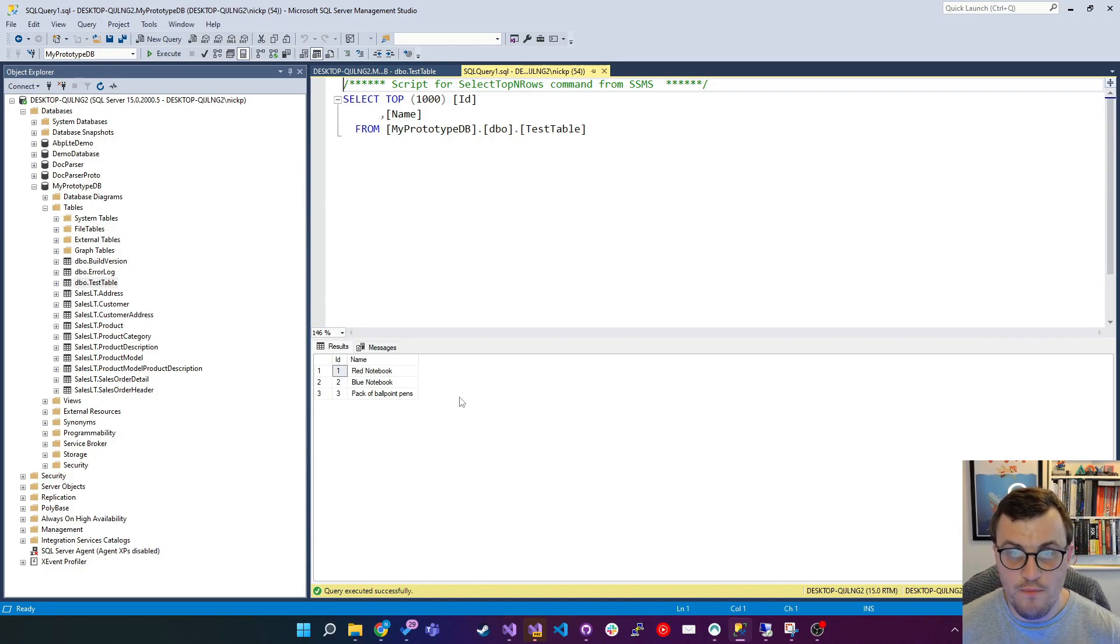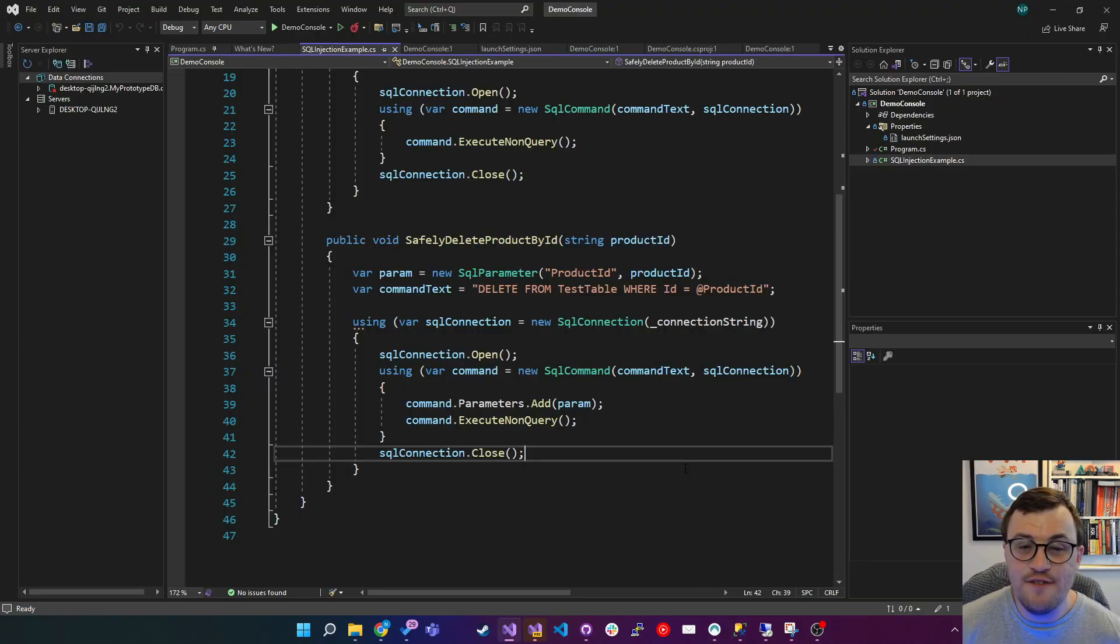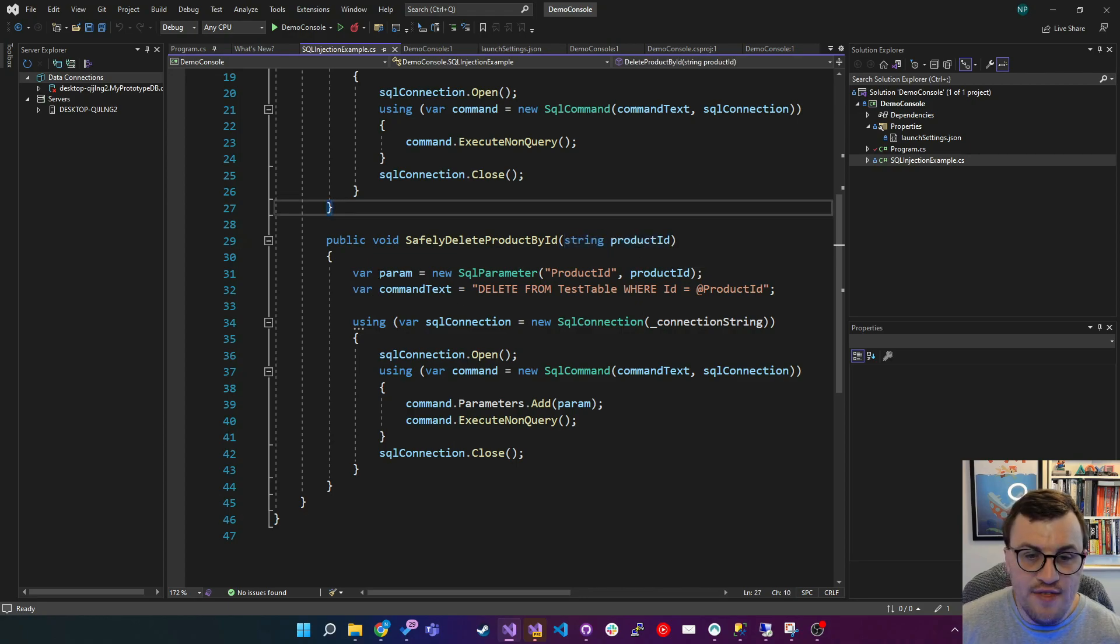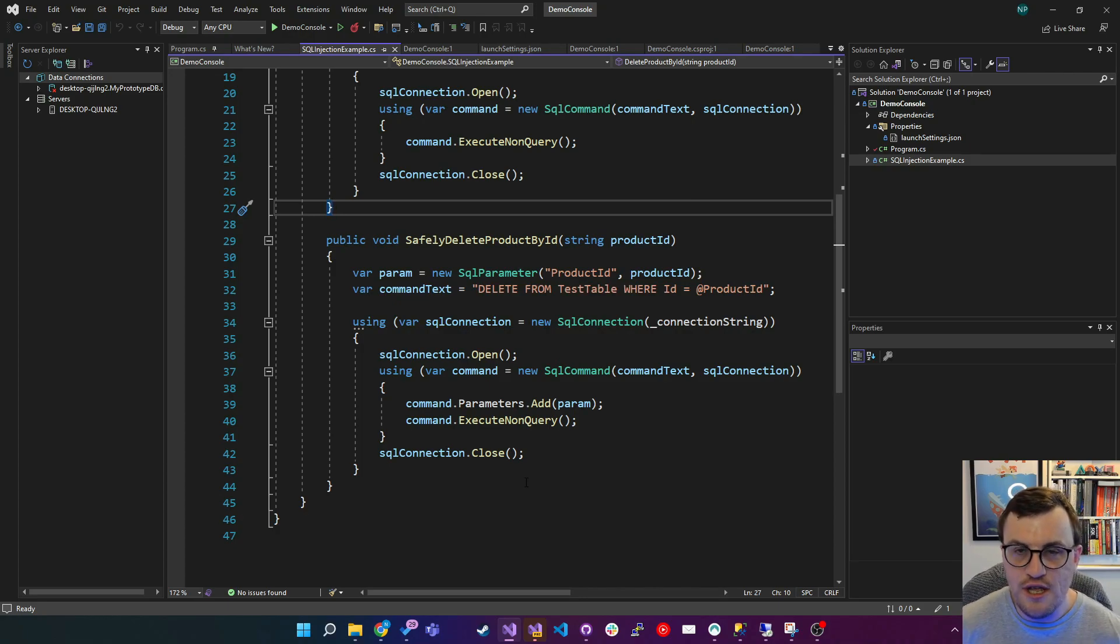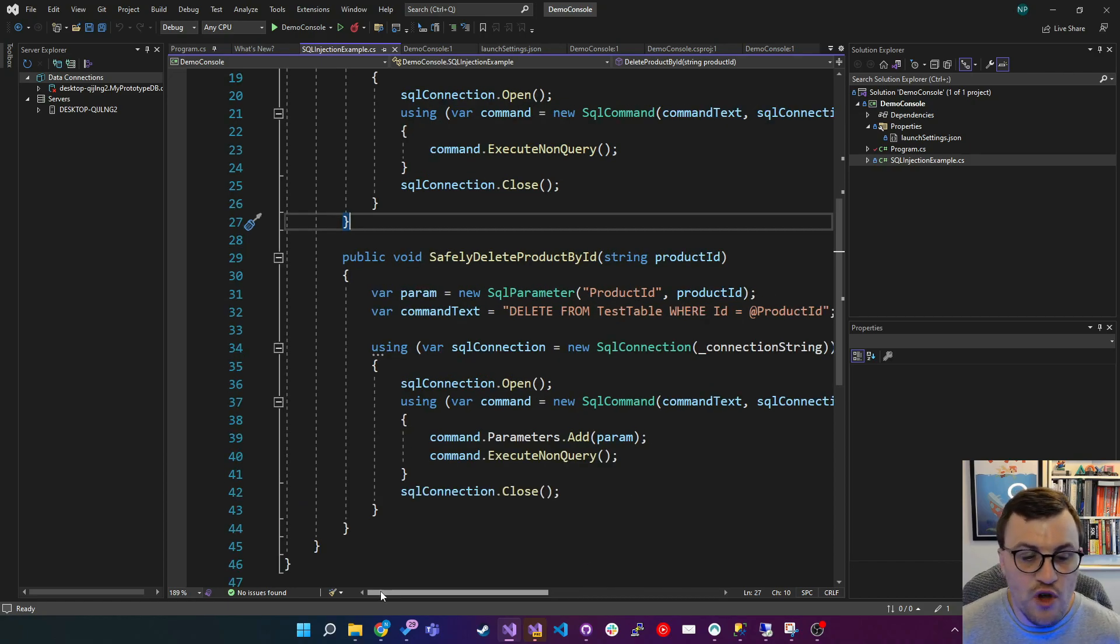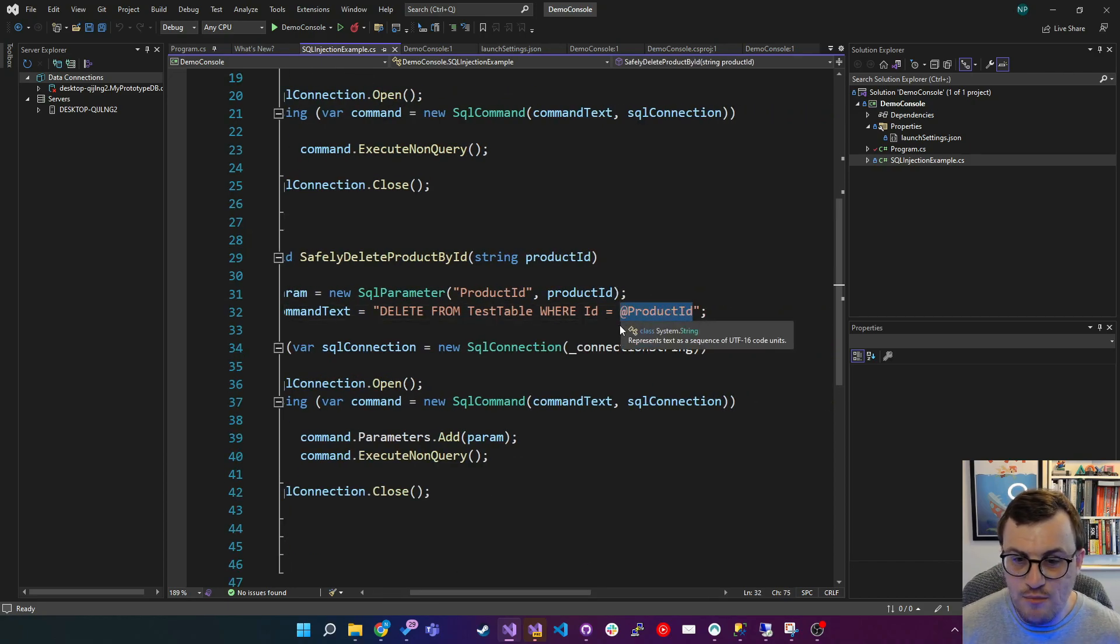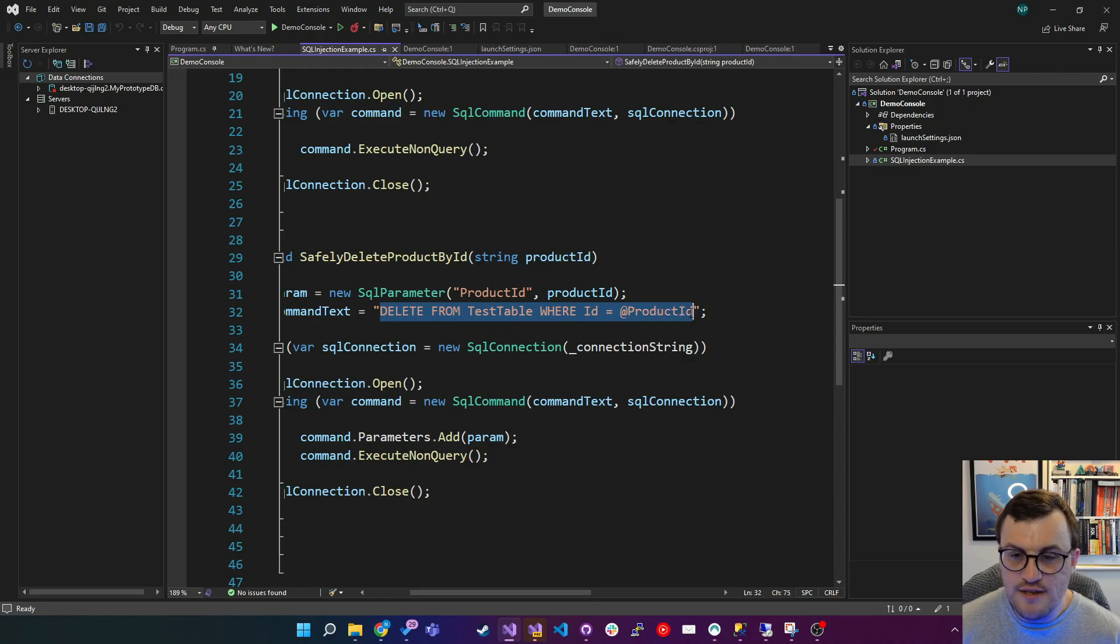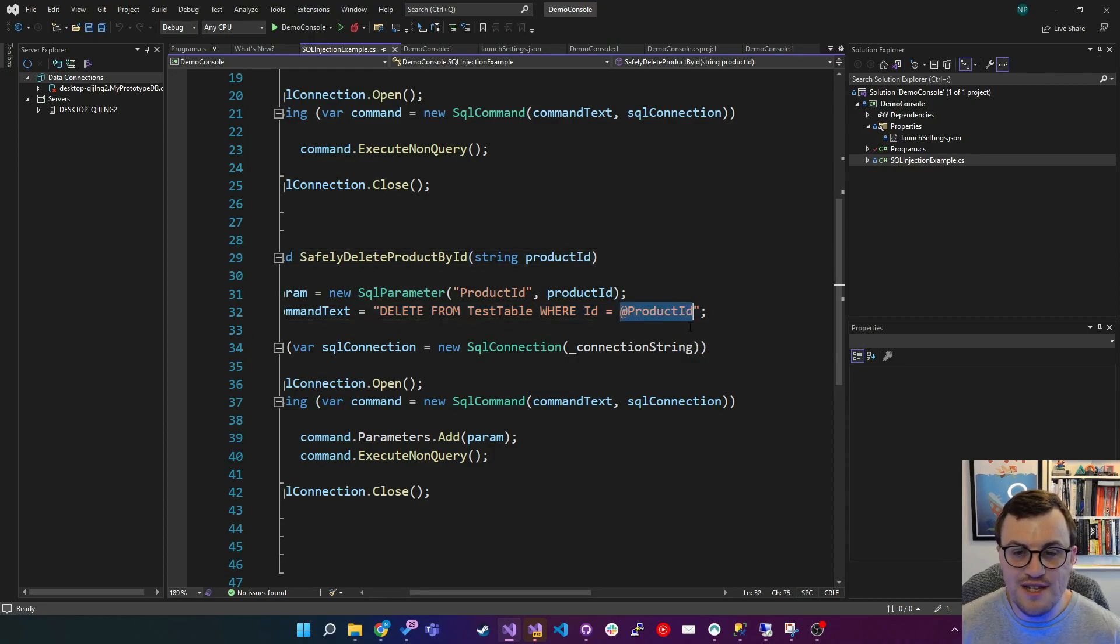So now I'm going to call the method which uses the safer method that protects against SQL injection using something called SQL parameterization. So here's my safely delete product by ID method. It accepts the same parameter of product ID, which is a string, and then it does something slightly different in that it doesn't actually build the command using string concatenation. This is the key difference. Instead, it replaces what would be the product ID with a SQL parameter. So you can see here we've got a SQL parameter which starts with an at symbol, and this means in SQL that we're using a parameter or a variable.